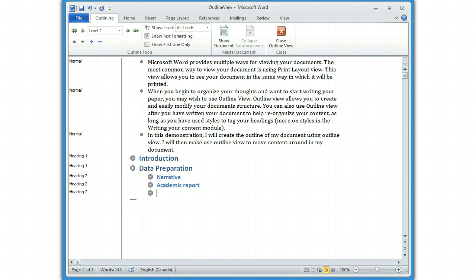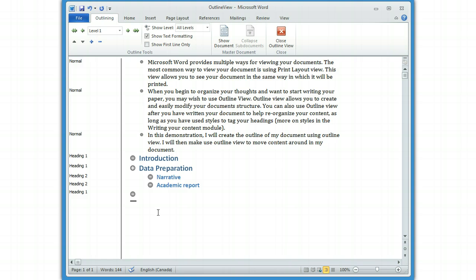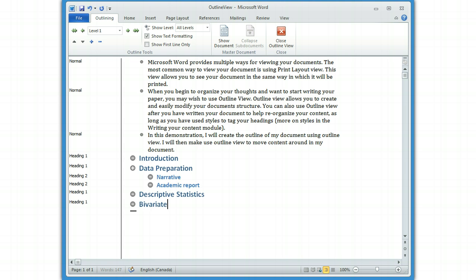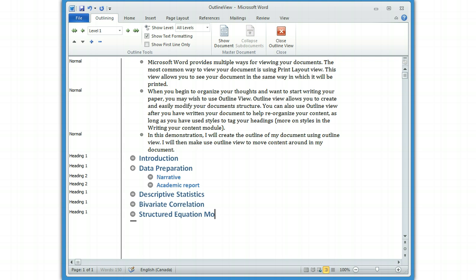And then if I want to go back, I can actually do Shift-Tab, which will bring me back. I could also have used these buttons up here to promote and demote my headings, but it's just as quick to do it that way. And if I wanted to say Descriptive Statistics and maybe Bivariate Correlation. And then I'm going to do Structured Equation Modeling. And finally, Multiple Regression.